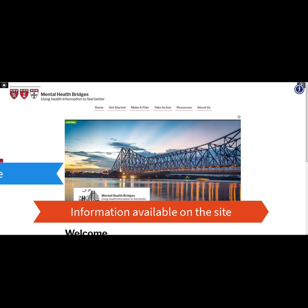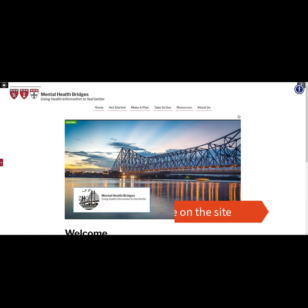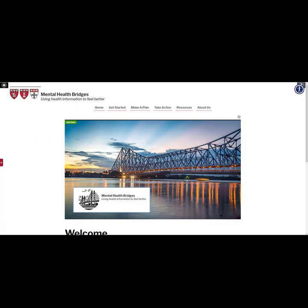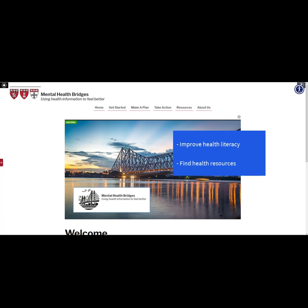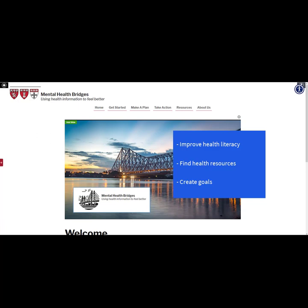Although Mental Health Bridges was designed for people living with mental illness, this website can be helpful for people who have low health literacy skills, are looking for trustworthy health resources, would like to create health goals, or want tools to help them communicate more effectively with their health providers. Let's get started.